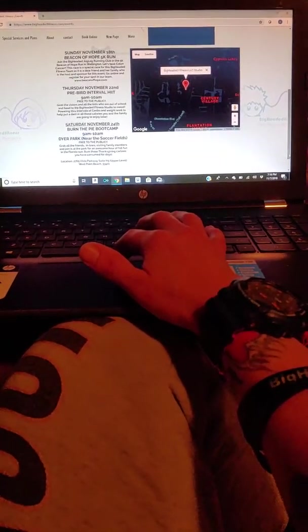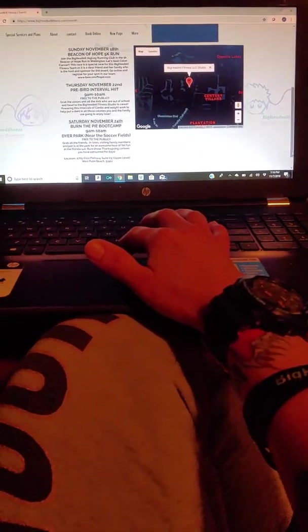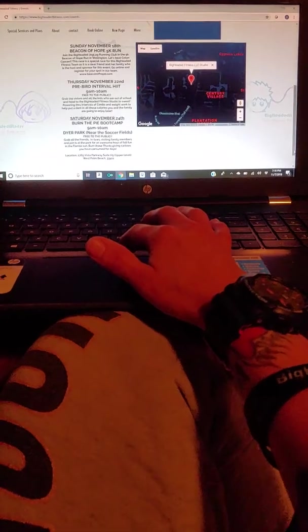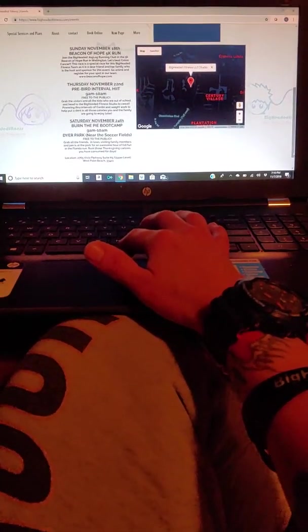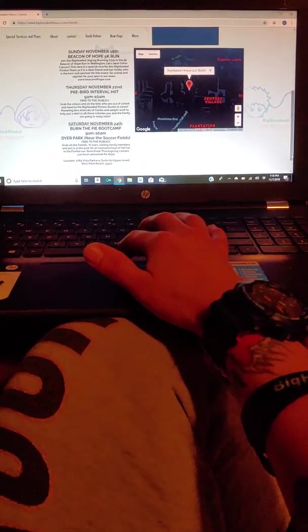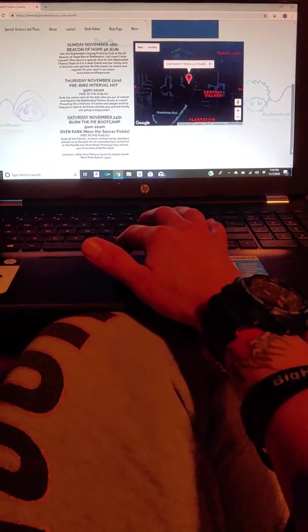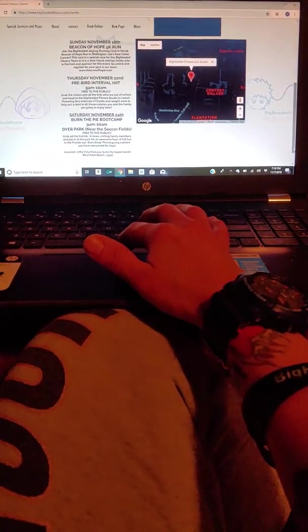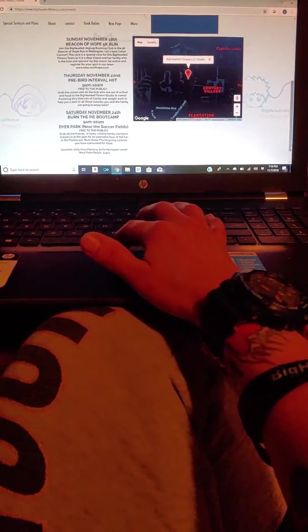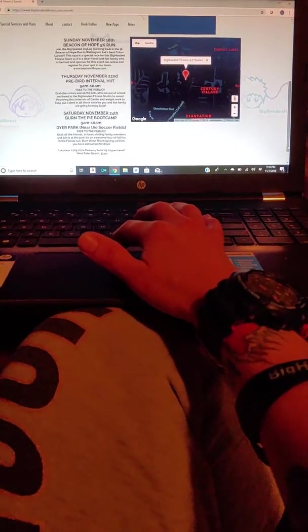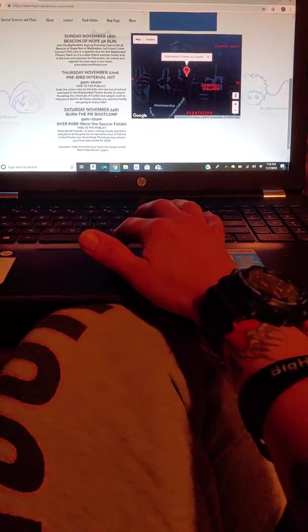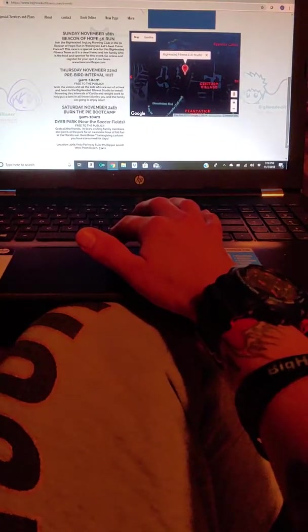We've got November the 18th, Beacon of Hope 5K run. This is somebody who is very close and it is her husband. It is in honor of colon cancer and we will be running this year. I am so excited to be involved this year with this.